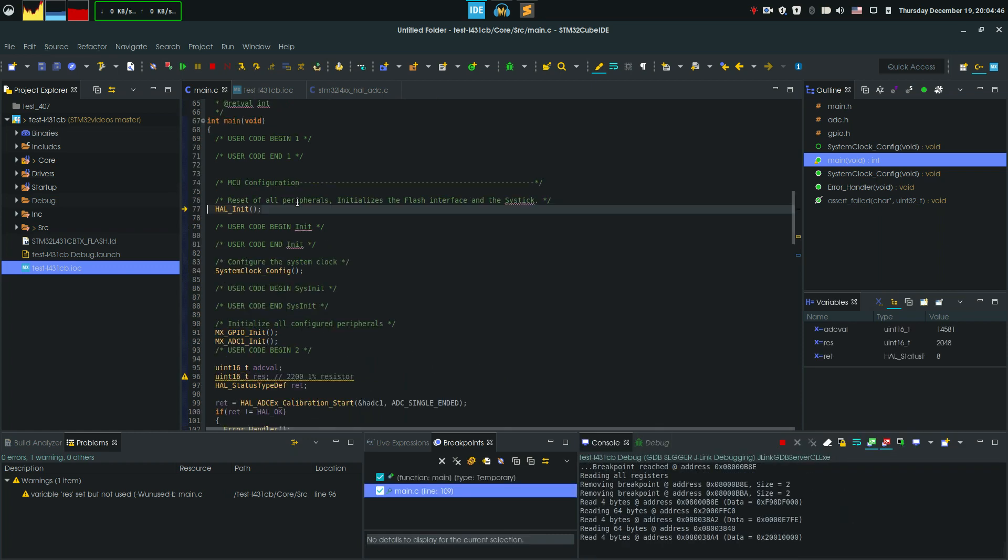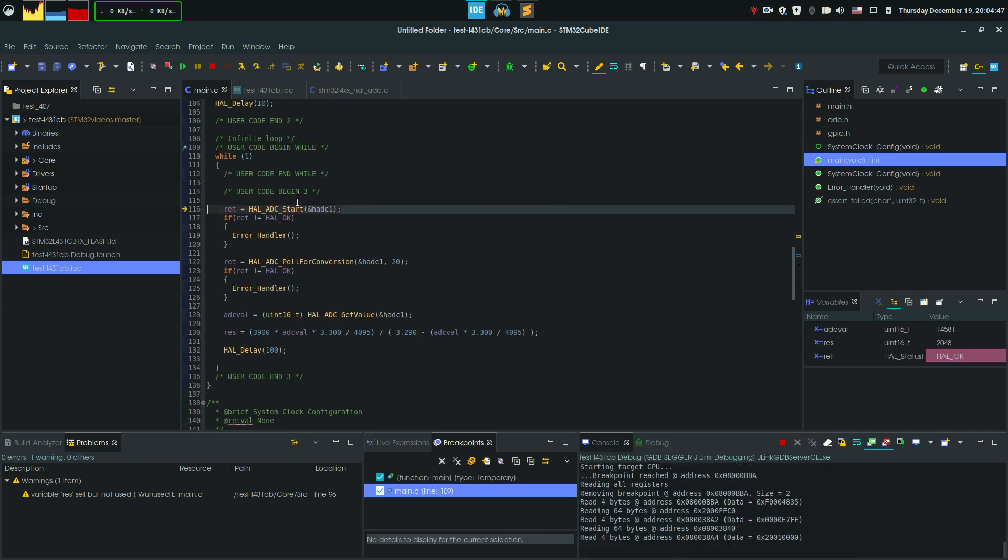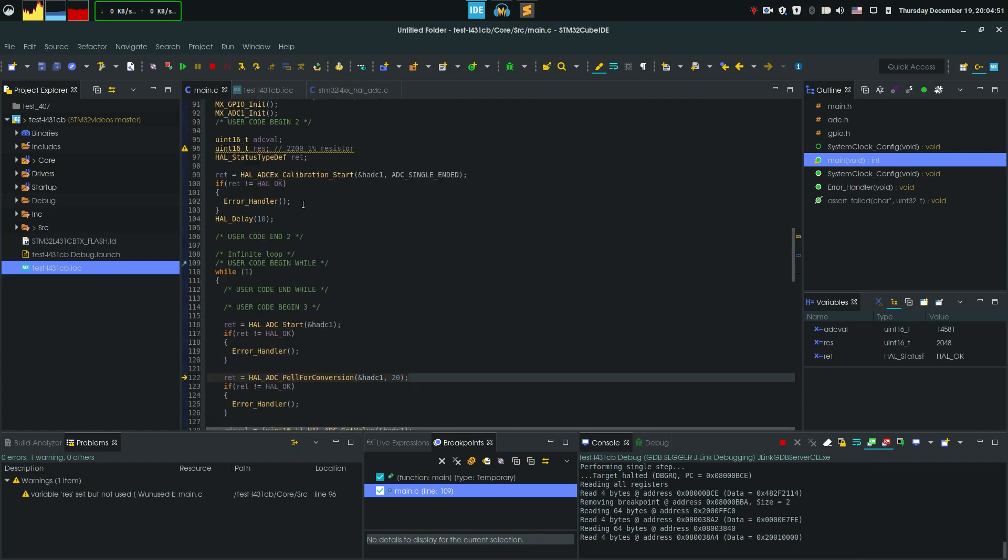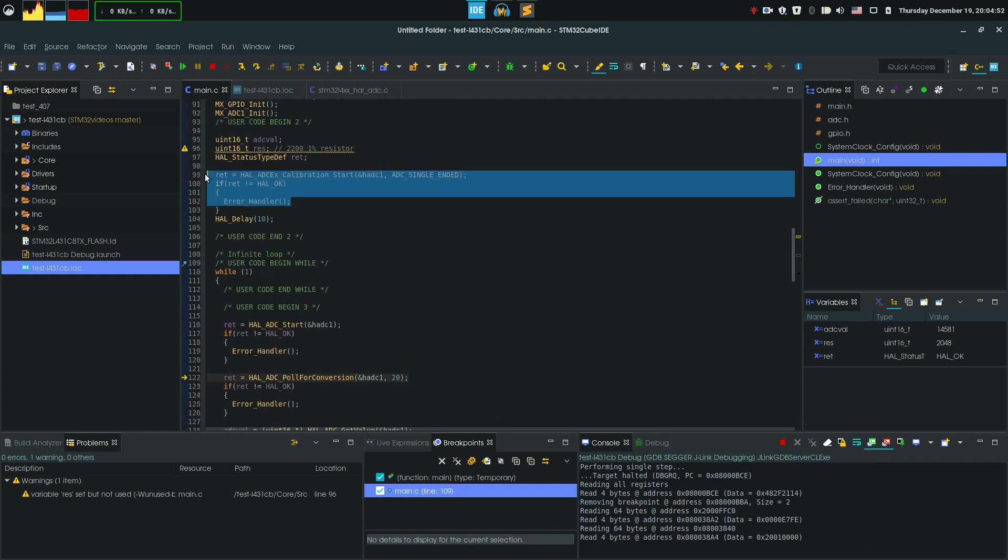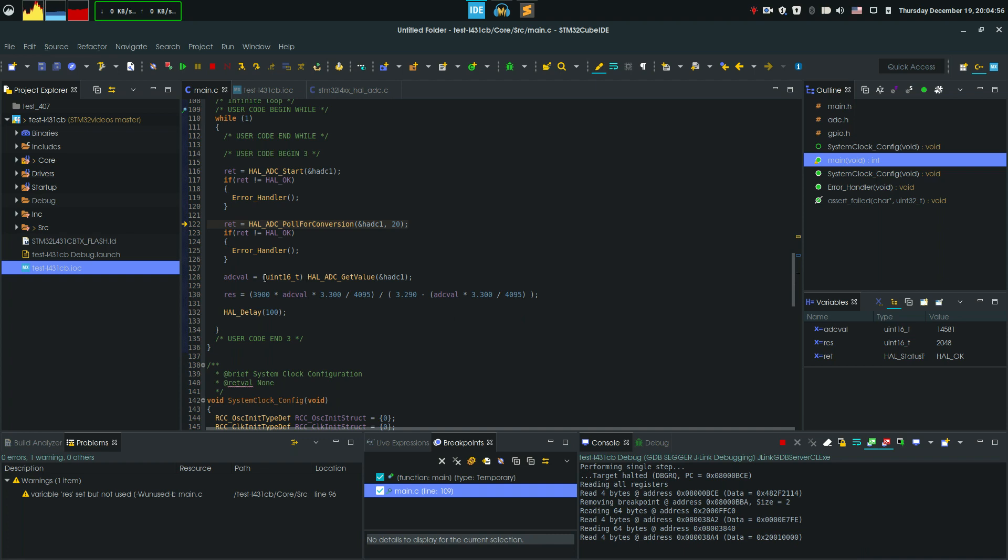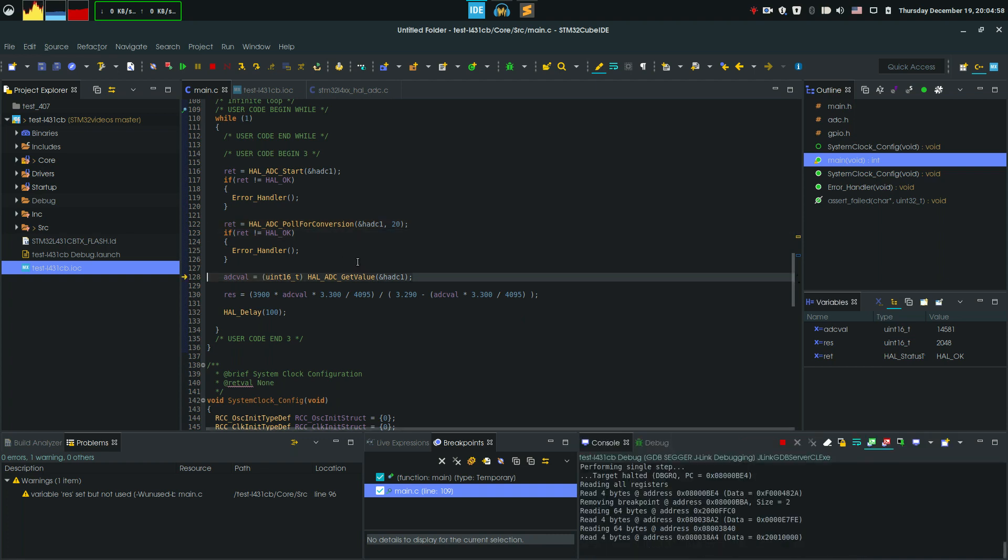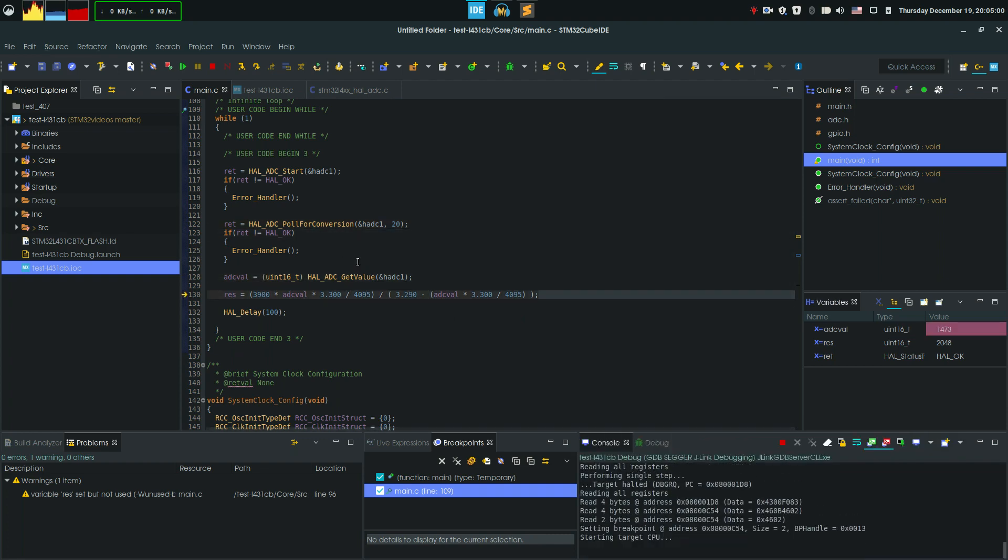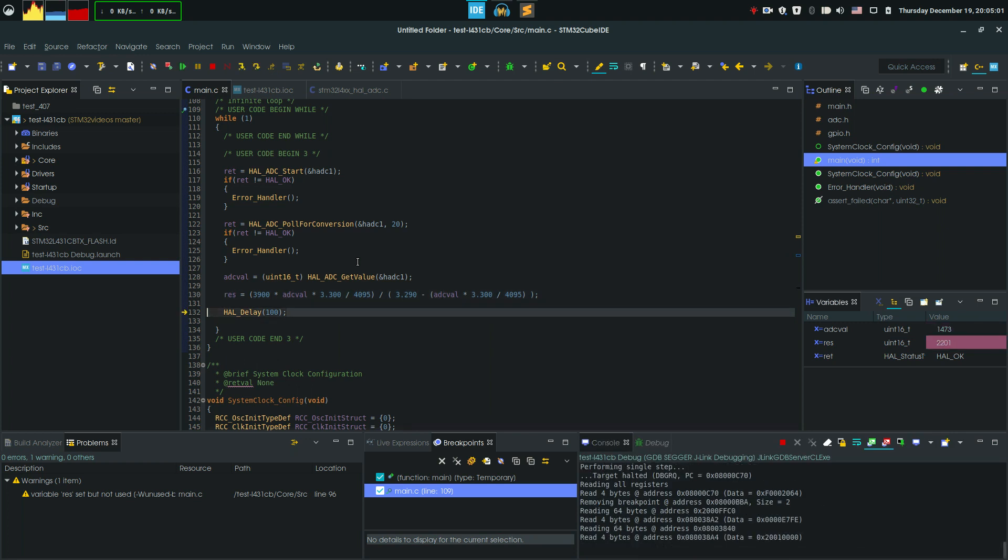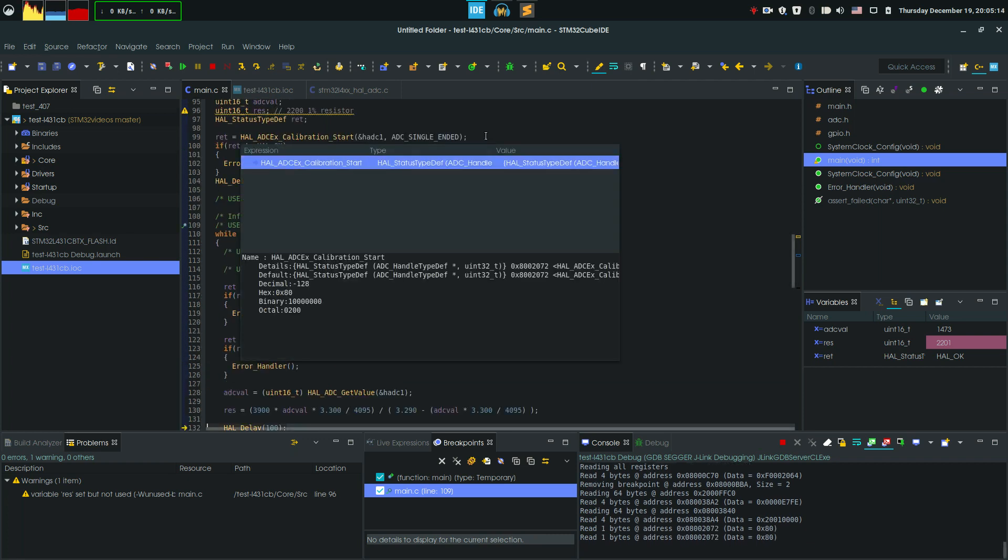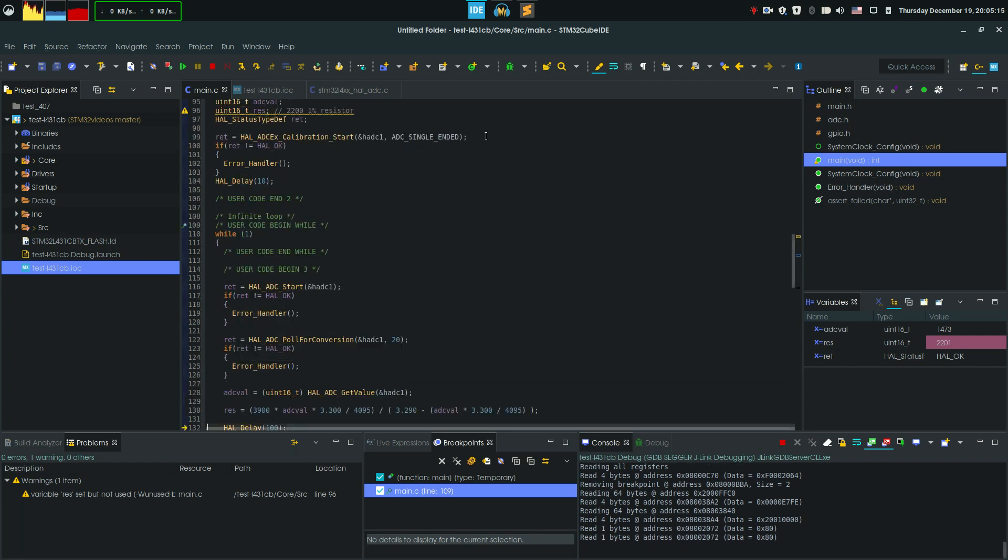Let's go back to our function. It's executing, so right now this function has already been executed, so the calibration has been done. Let's just go on, get the value, and convert it to resistance. And wow, we get 2201 ohms! So this is the quantization error at most. We get a very precise value. This is the trick: you have to use the calibration start function to calibrate the ADC itself.